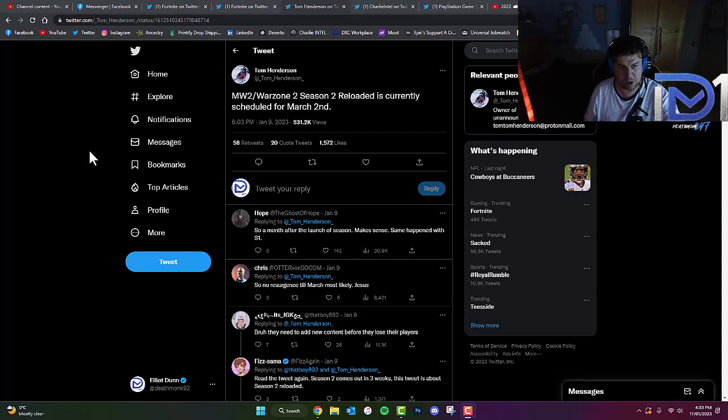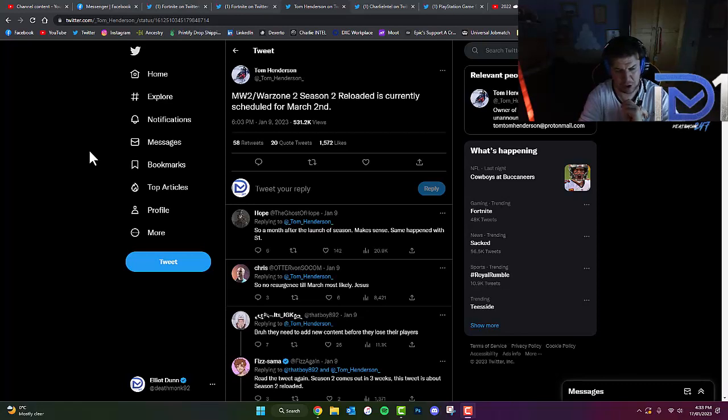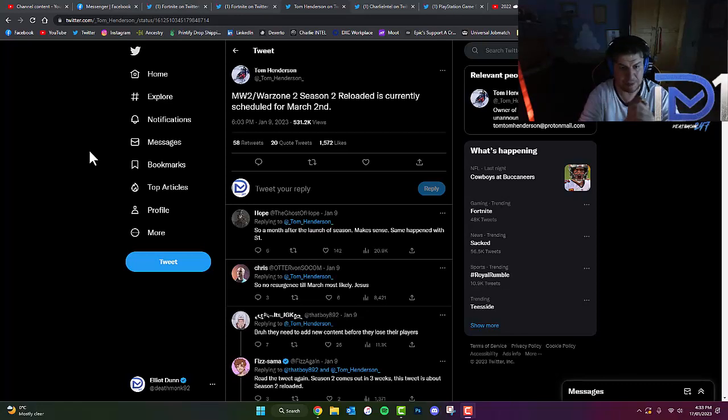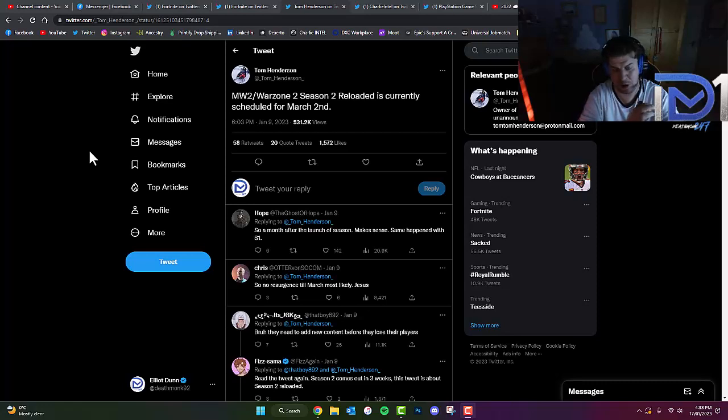Also, on top of this, there was mention of a new raid that's going to be happening during Season 2. This may also have to be pushed back as well. Interestingly though, if you guys remember, there was a period where you were actually able to play Warzone Mobile early.